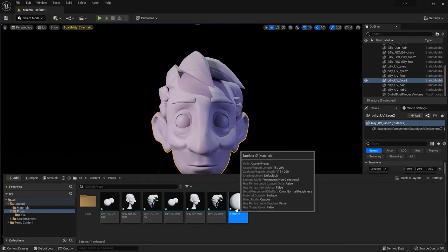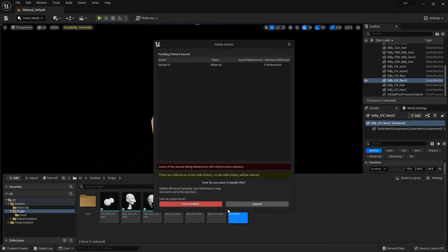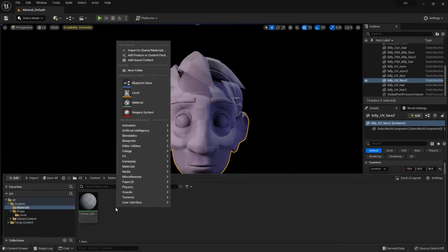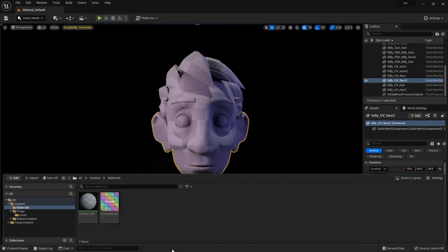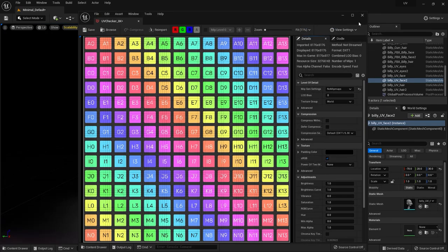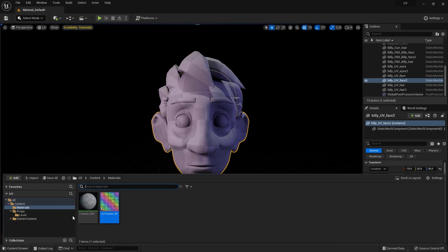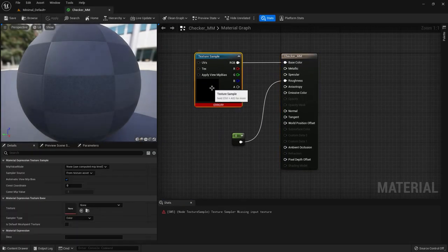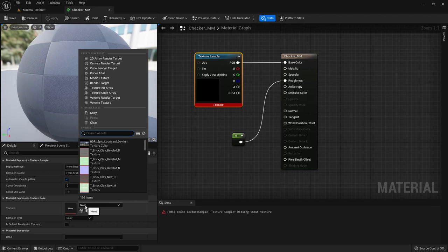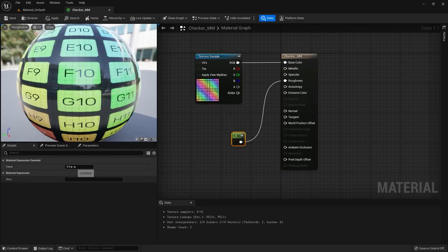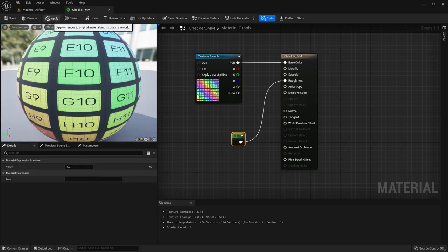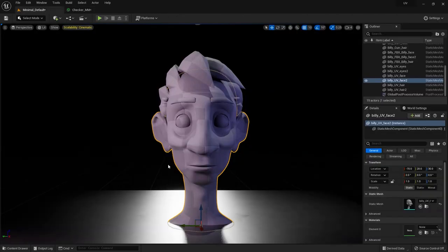Billy has a Lambert material on it — I don't need that so I'll delete it. Let's bring our UV checker texture in. I'm going to double click on it and make sure sRGB is on because we're going to use it for base color. I'll double click on my material and assign the UV checker to it. My roughness should be set to 1 — I don't want Billy to be super reflective. Apply and save.